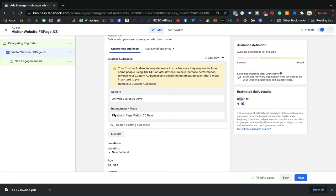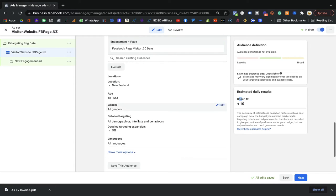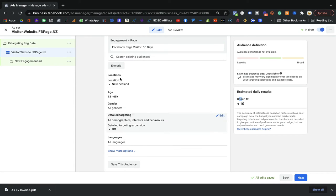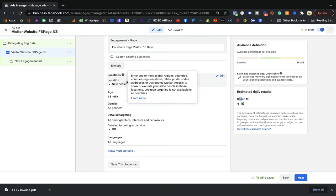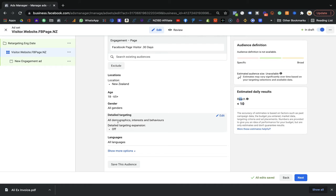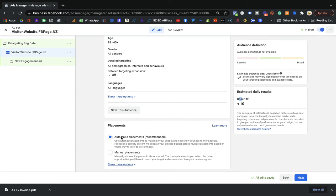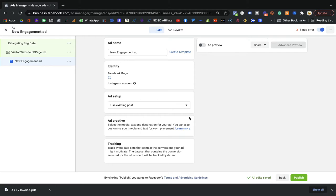I highly recommend you don't change anything else unless you want to target a different country or region — you can add that based on your needs. But here, don't change the targeting because you never know who comes on your website, and you can retarget those people. Keep it simple and you're good to go. That's the ad group done — very simple.